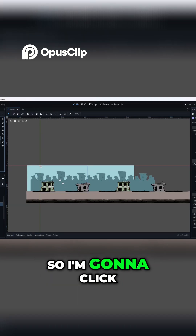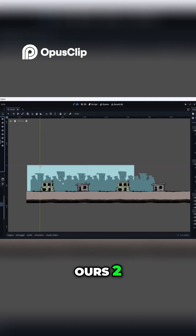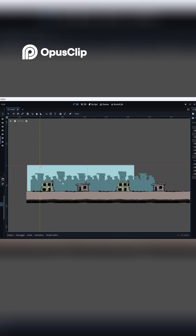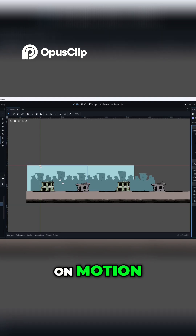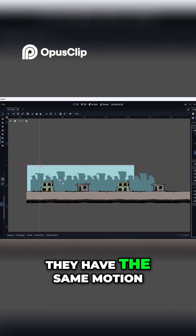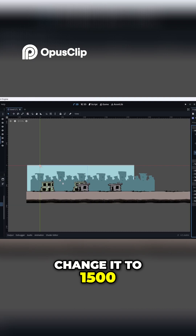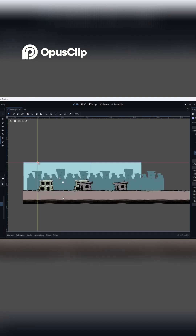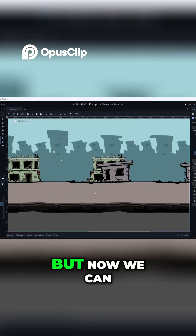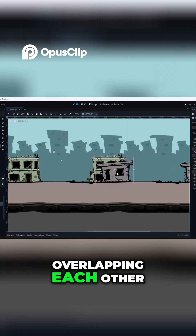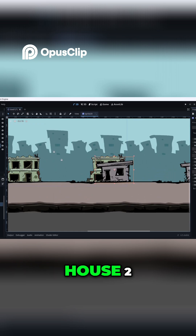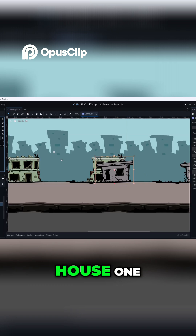I'm going to click on house one and house two. On Motion, they have the same motion value, so we're going to change it to 1500. But now we can see visually they are still overlapping each other, so let's look at house two and house one more carefully.